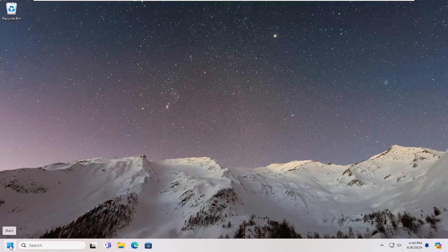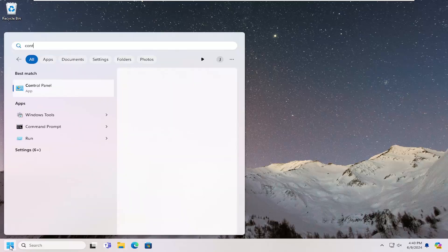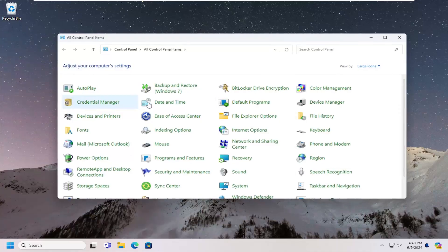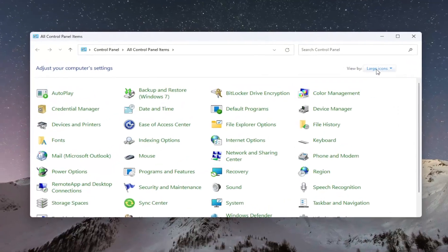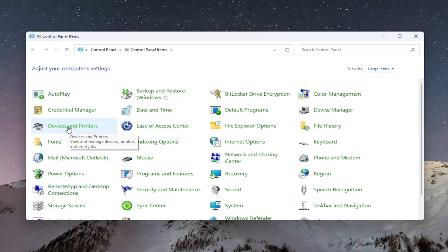We're going to start off by opening the Start menu. Type in Control Panel. Best result should come back with Control Panel. Go ahead and open that up. Set your view by in the top right to large icons and then select Devices and Printers.